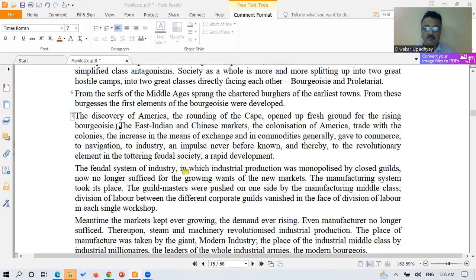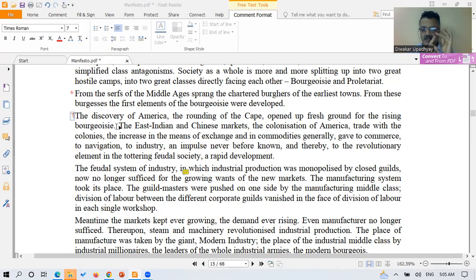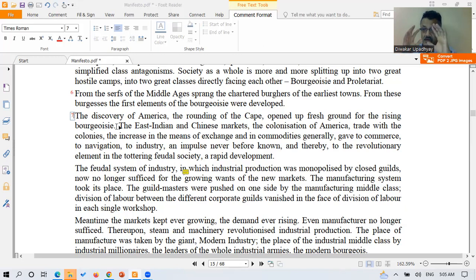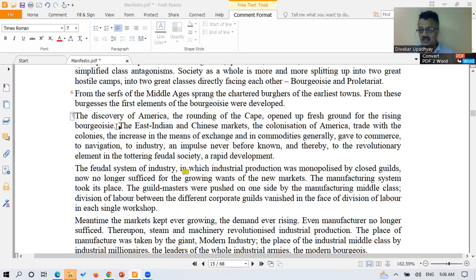In paragraph 7, Karl Marx beautifully explains in detail how the bourgeois class developed so quickly: because of the discovery of America, the discovery of the new route — the Cape — the markets provided by the East Indian Company and the Chinese market, the colonization of America, trade with the colonies, and the increase in exchange and commodities — all leading to increased commerce, navigation, and industry, which ultimately destroyed the feudal class in the Middle Ages. Thank you.